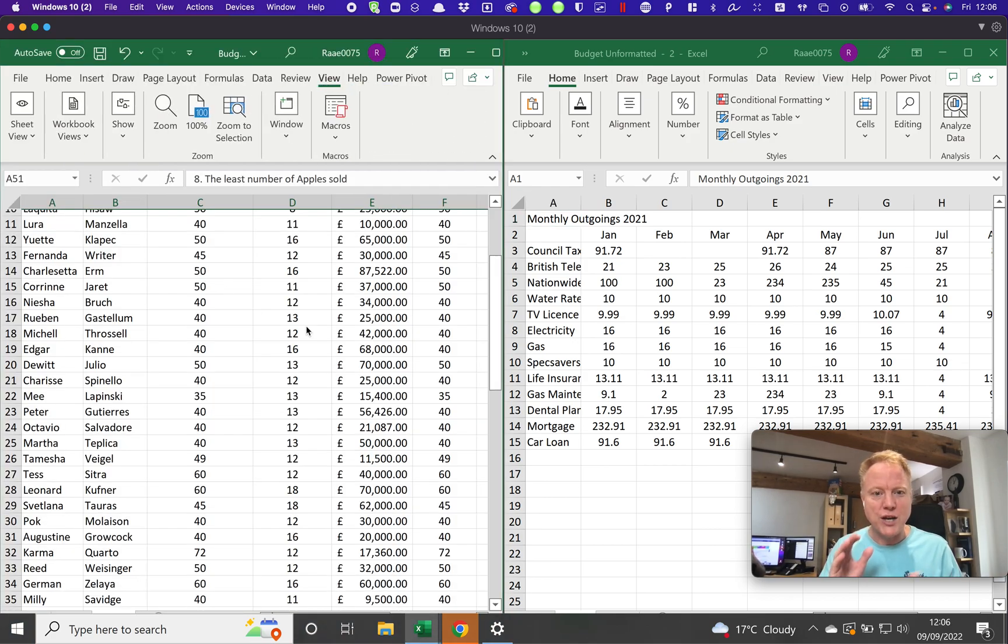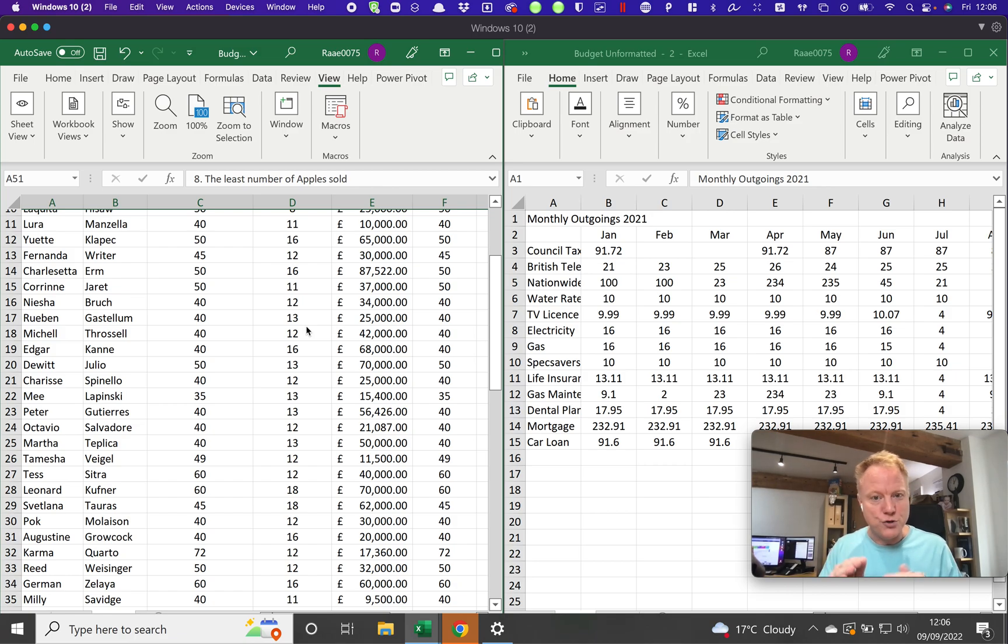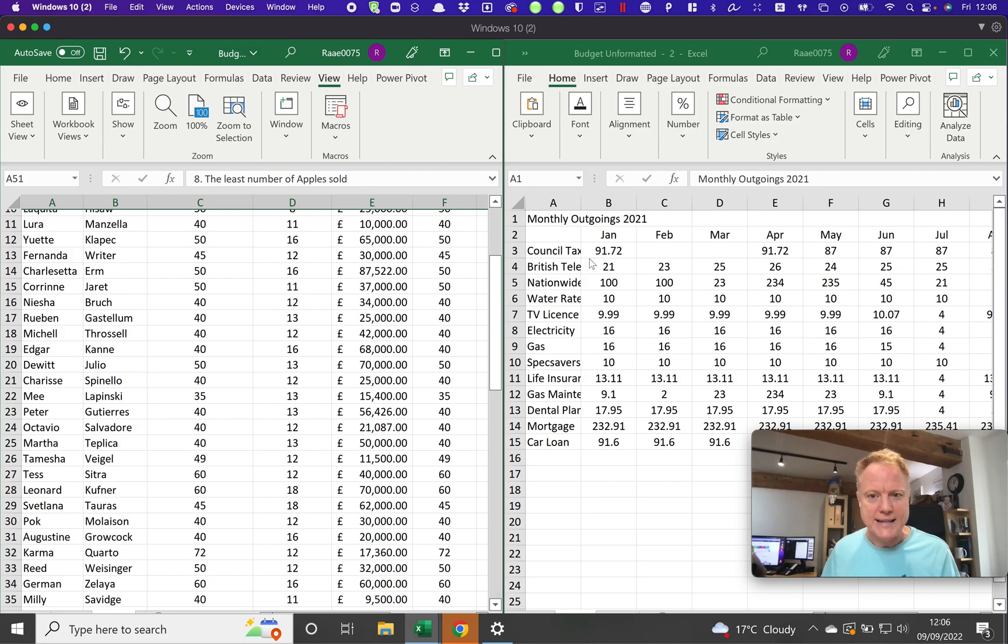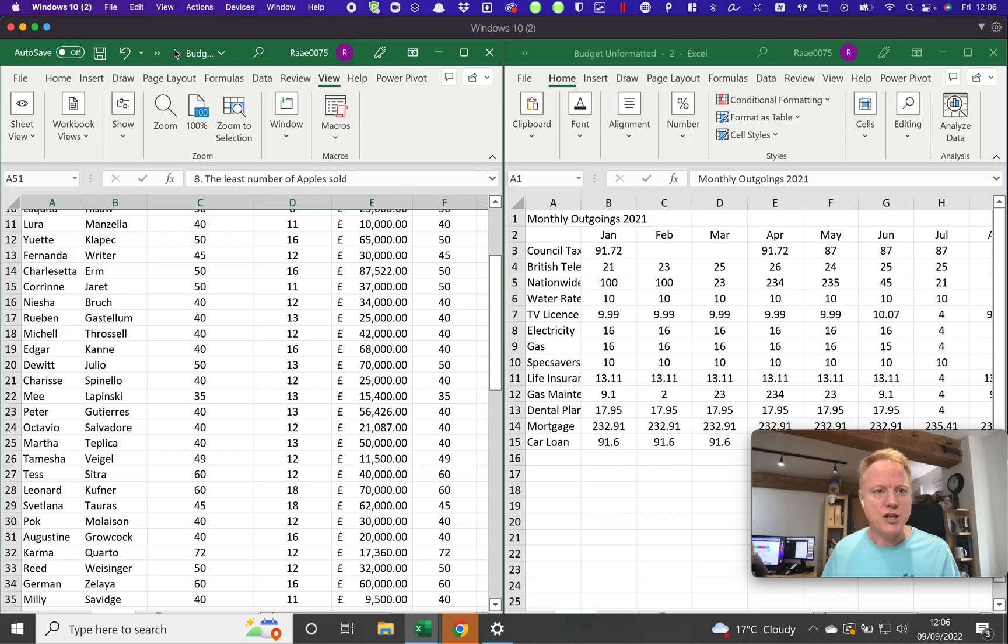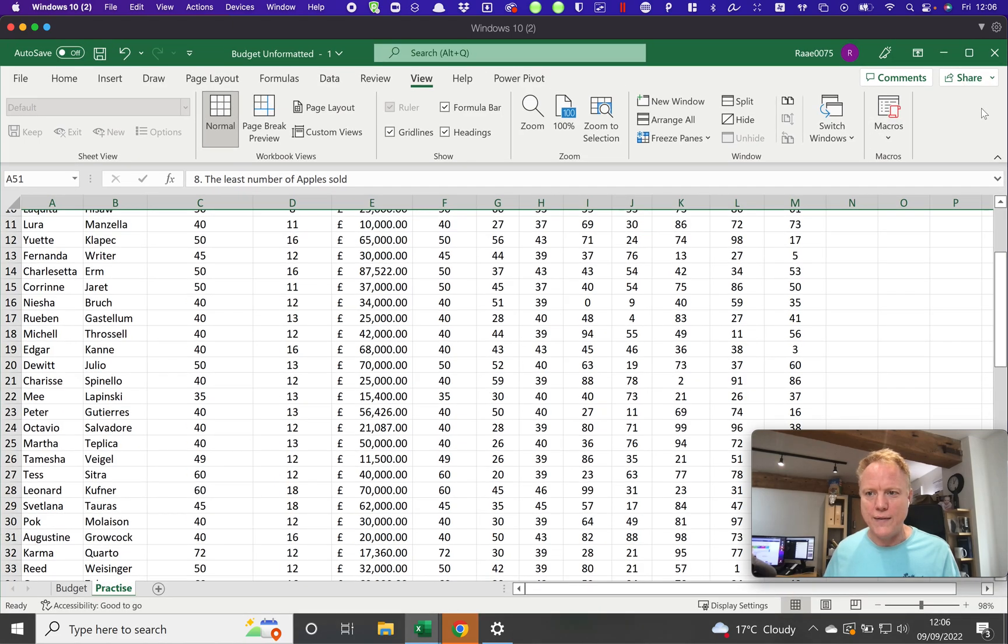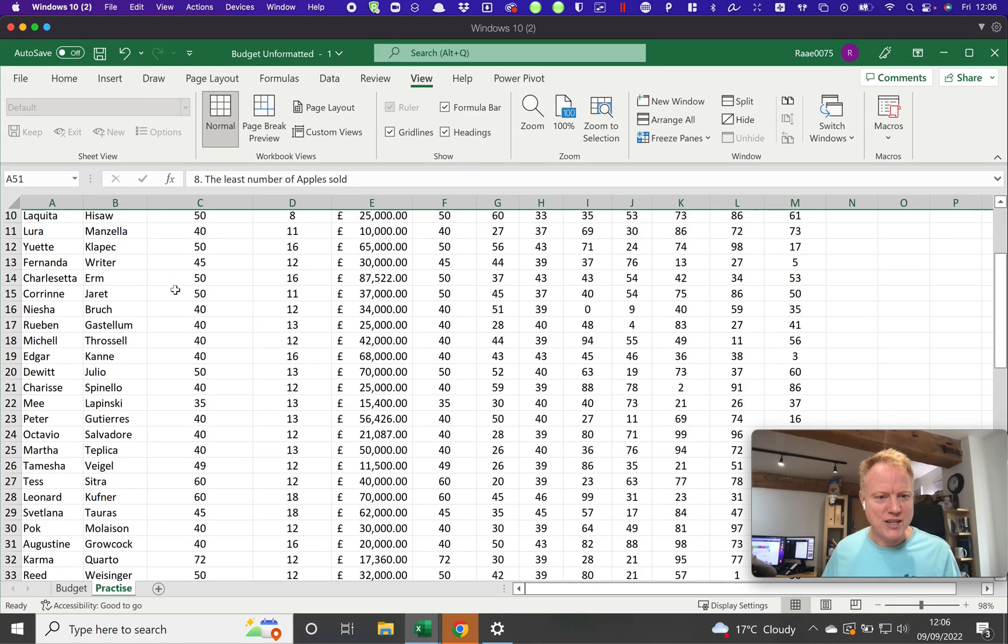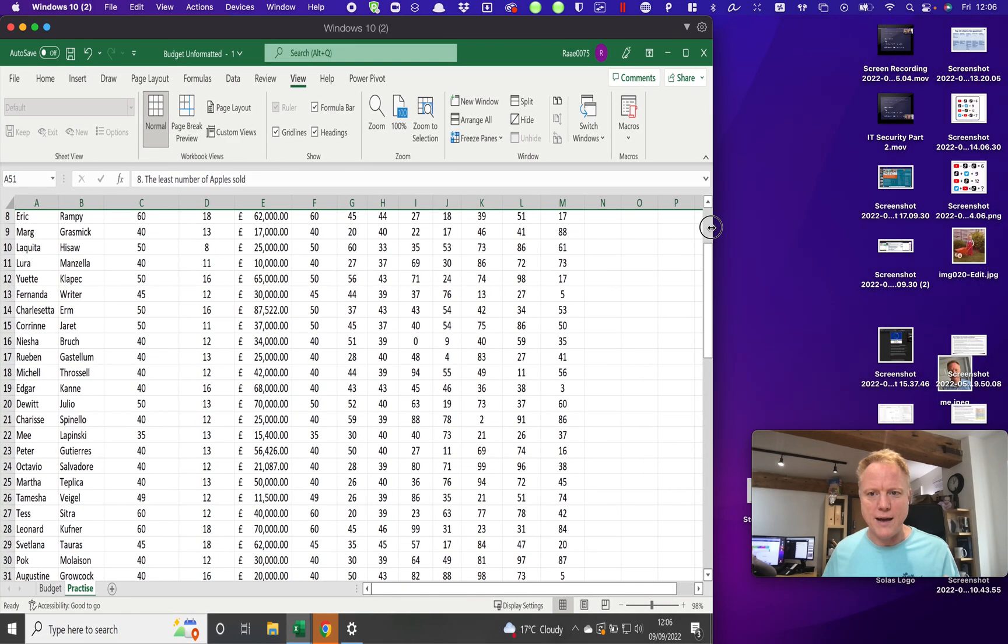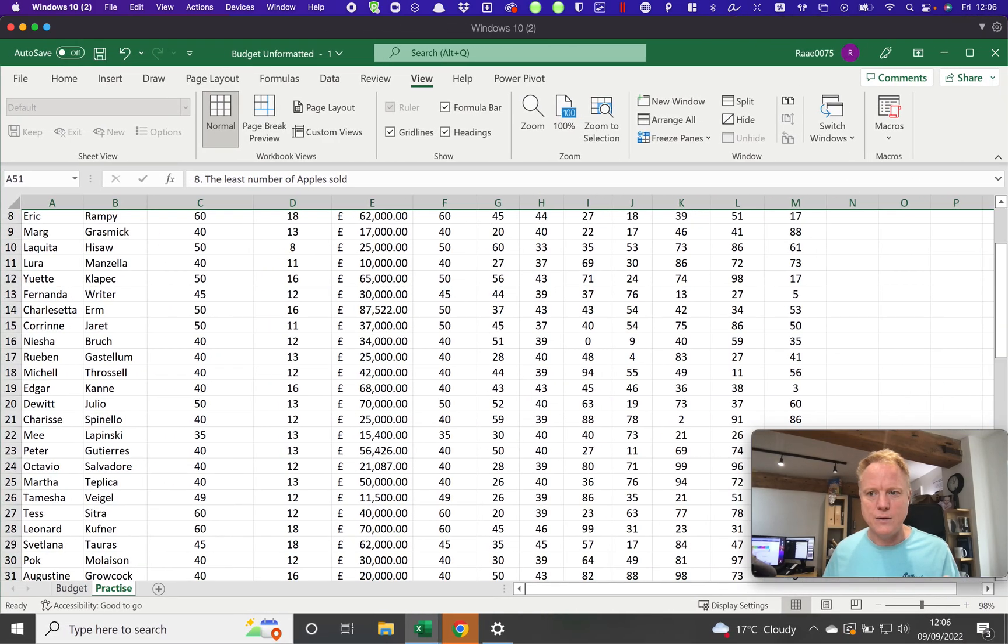So now what I'm doing is I'm looking at the same document but through two different windows, one being one of the worksheets and one being the other worksheet. And indeed, just so you can see, if I actually make this a little bit bigger for one second—not quite that big—I'm just going to grab that, I'll grab my whole window there.